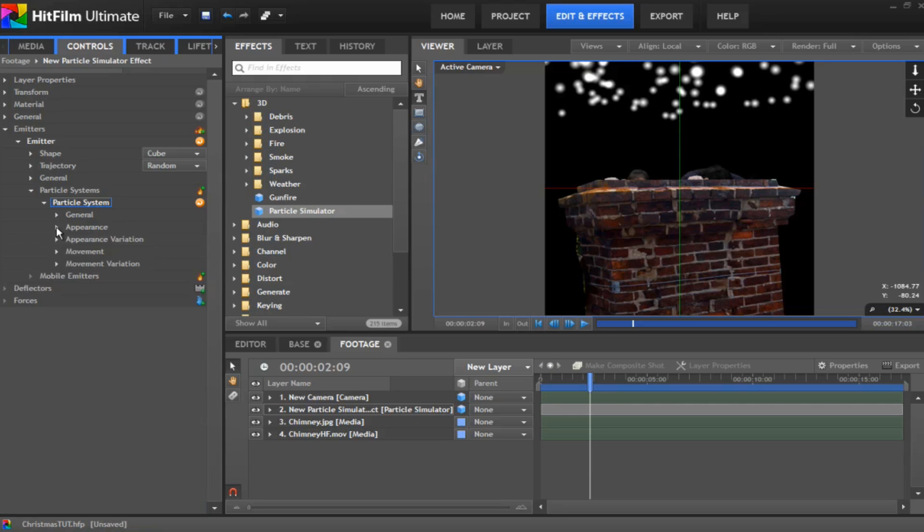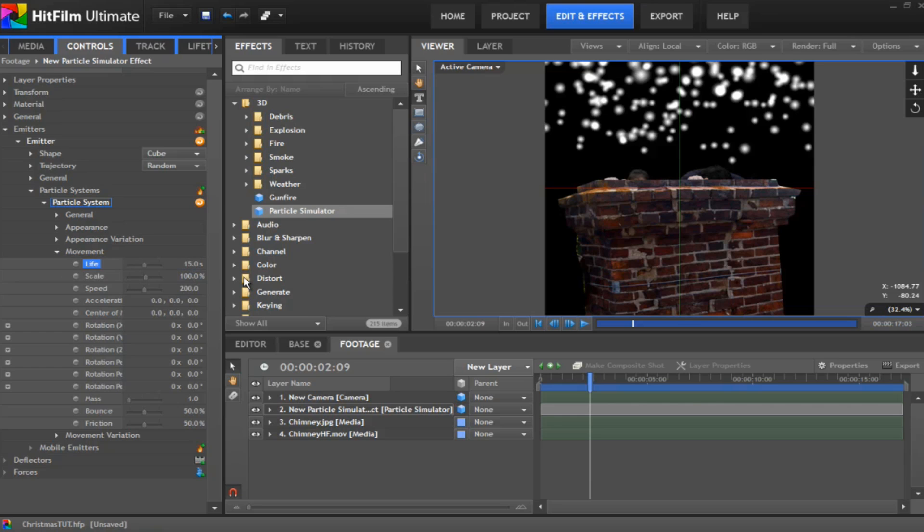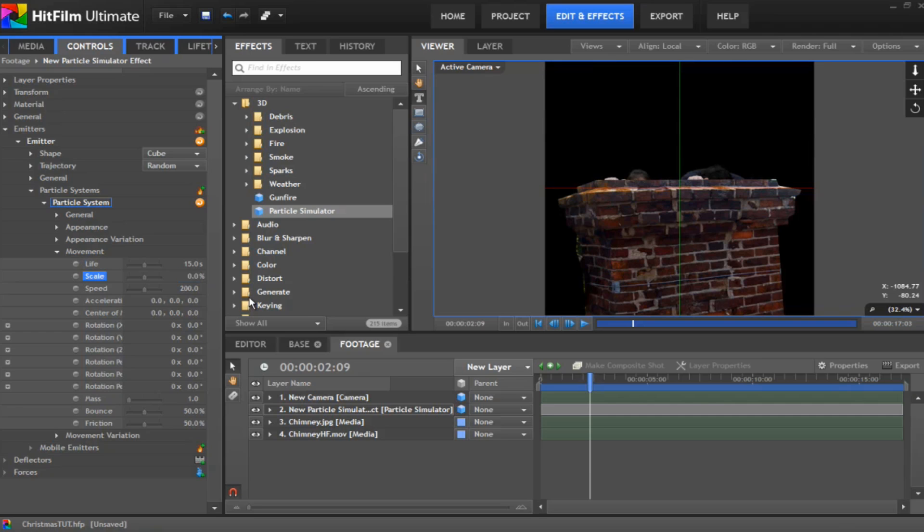And you want to change the blend mode to add which gives it a bit more brightness there. Under the variation, under movement then. Give the life because one second this isn't going to cut it. Give it to about 15 seconds. You want to change the scale. This might be a bit weird. But you want to change it to zero. This makes them all disappear. Don't worry we'll get around that in a minute.